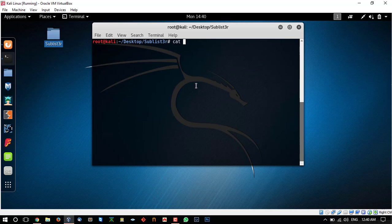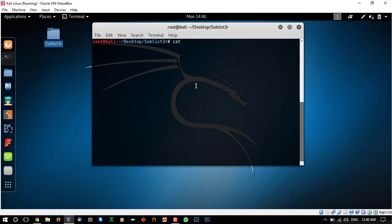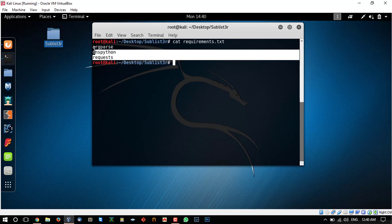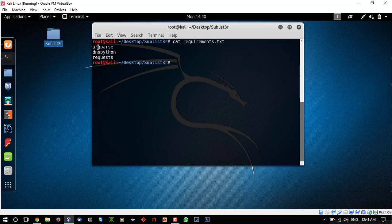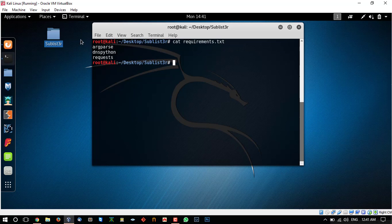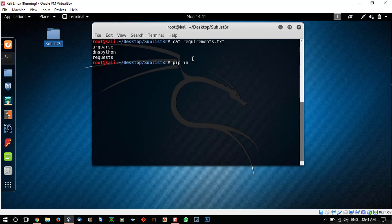So if this method doesn't work for you, let us see what is in the requirements txt file. Here you can see the names of the resources which we are going to be needing in order to run sublister.